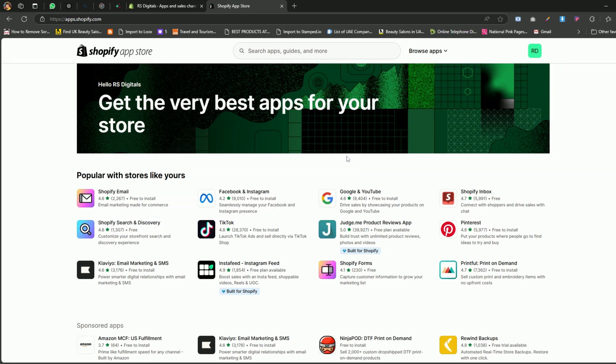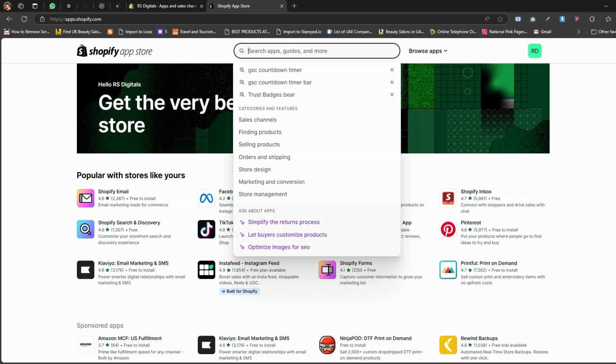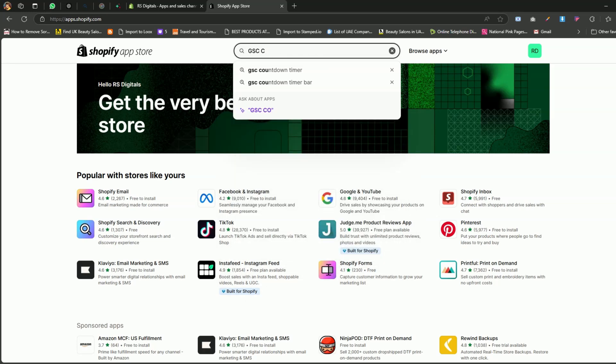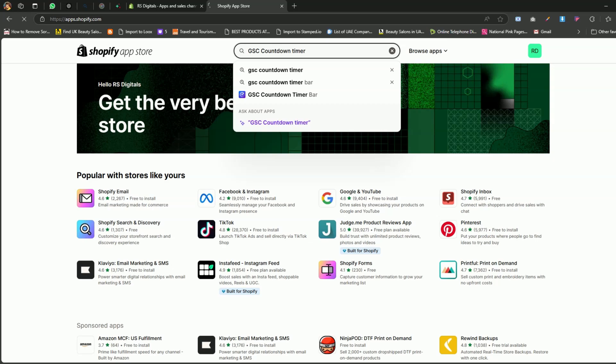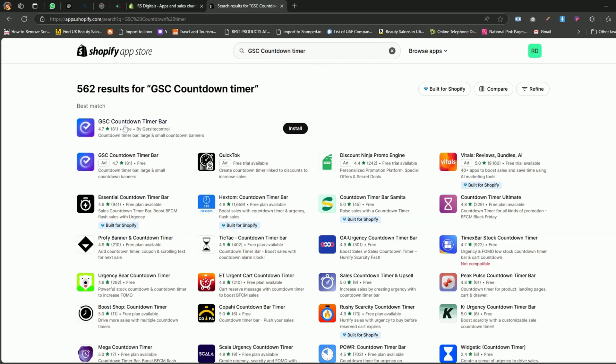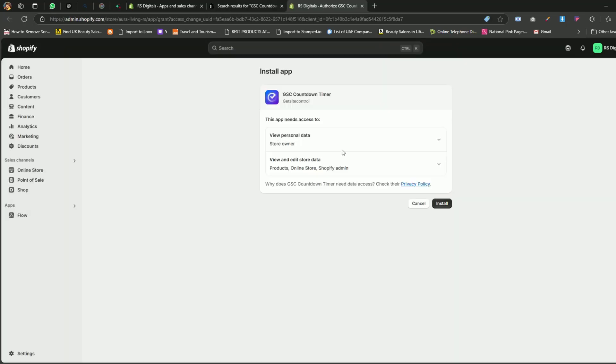Once you're on the Shopify App Store page, use the search bar to look up GSC countdown timer. This is the app we'll be using to add a countdown timer to our product pages. You'll see the app pop up at the top of the search results with an Install button. Go ahead and click that button to install the app. Click Install one more time to complete the installation.